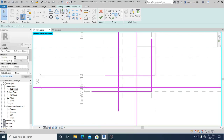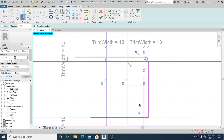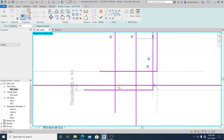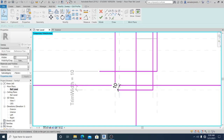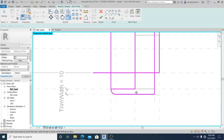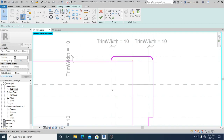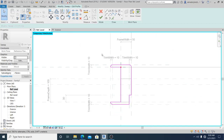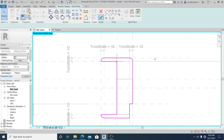Now I use the Fillet Arc tool. On the left side I enable the radius option and set it to 10mm, then start picking the lines. I use TR to trim all the excess lines. Once all lines are picked and the trim shape is complete — with the door trim profile set — I hit Finish and then Finish again.